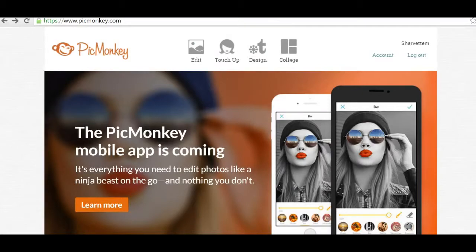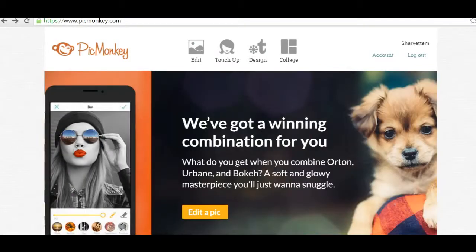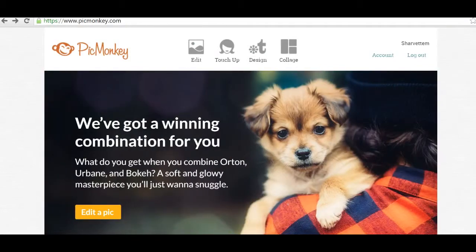Picmonkey.com is a great tool that allows you to edit pictures, create graphics and all of that good stuff.